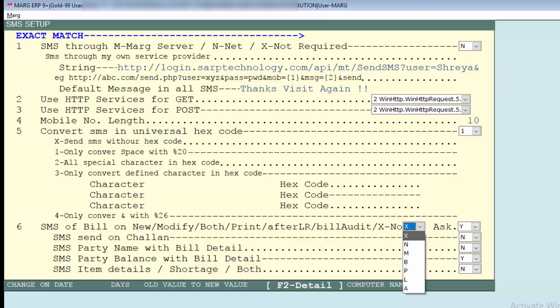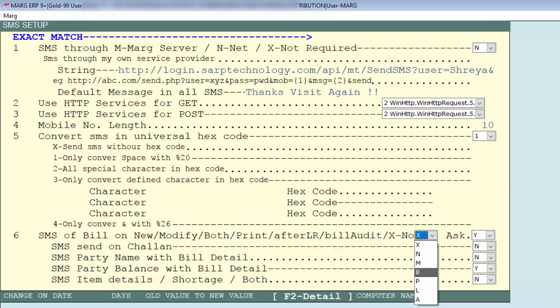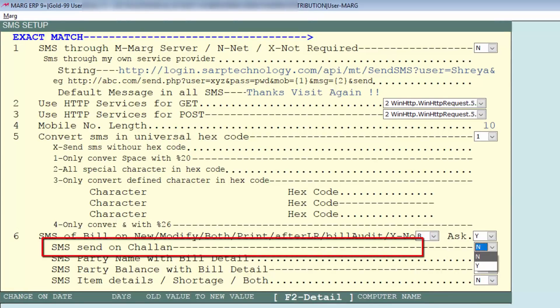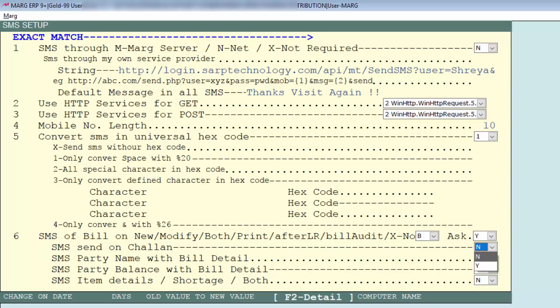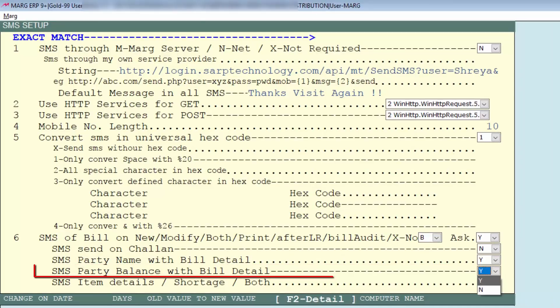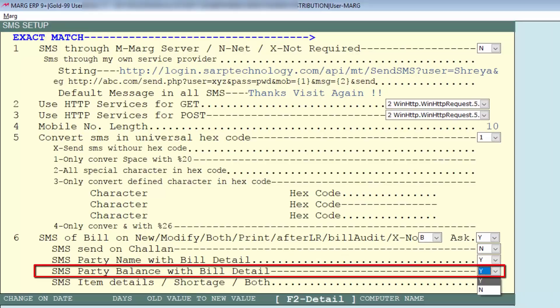Next is SMS should be sent on Challan or not - select that option from here. You will set from here that want to send SMS bill detail with party name or not. Similarly, then is bill detail SMS should be sent or not with party balance. Like here we select Y.